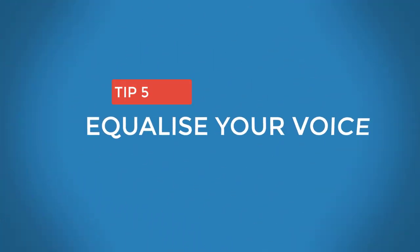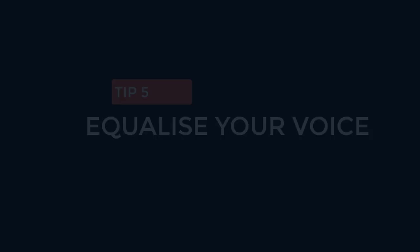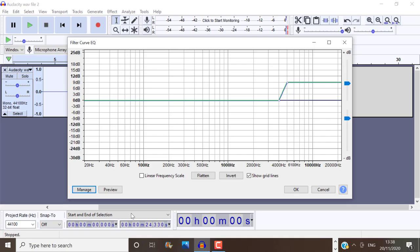Tip number five, equalize your voice. Equalizing your voice means that you're really increasing the volume of some frequencies while reducing others. Now this can be a very effective way to improve your voice in Audacity.